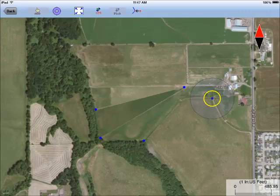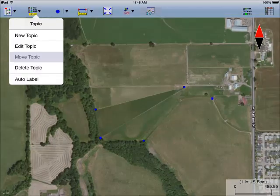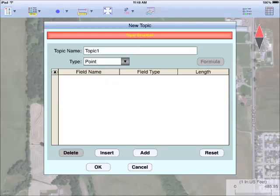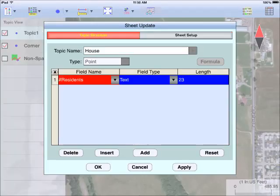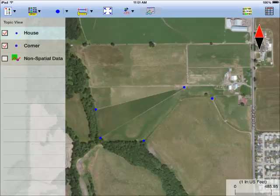What if I want to digitize one of the houses but don't want it to be on the same layer as the corner points? I'd go back to Map View and tap on the Topic menu. I'd select New Topic and enter House as the topic name. I can even add a descriptor for the house topic, such as the number of residents. Back in Map View, I select the house topic.